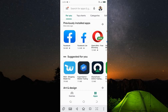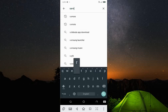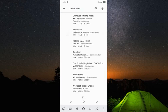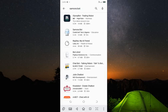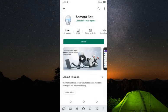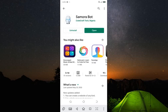Go to the Play Store and search for Samurabot. You can see the second result there, so you click on it. We don't have it installed before, so install it. Alright, open the app.